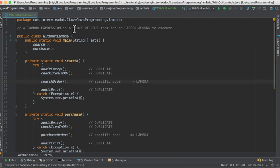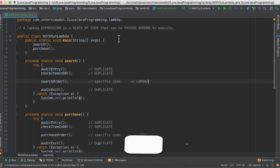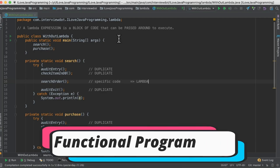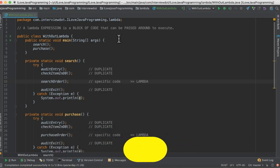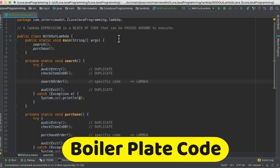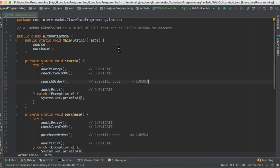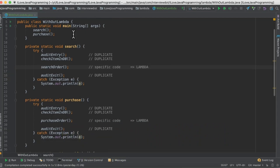A lambda expression is a block of code that can be passed around to execute. So you have a method, you can store that method block in a variable and you can pass that variable to another method as an argument to support functional programming. One of the benefits is we can reduce boilerplate code. Let's see this example.